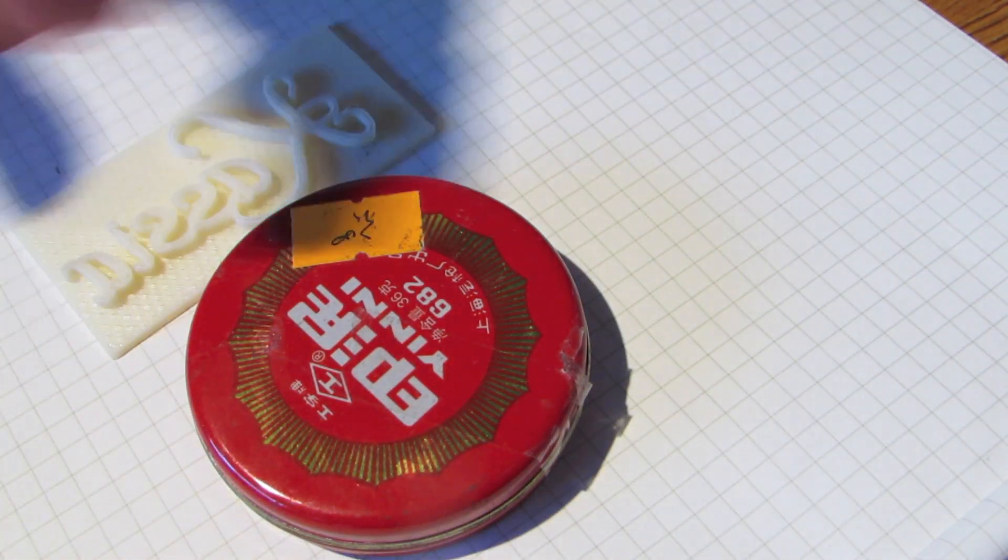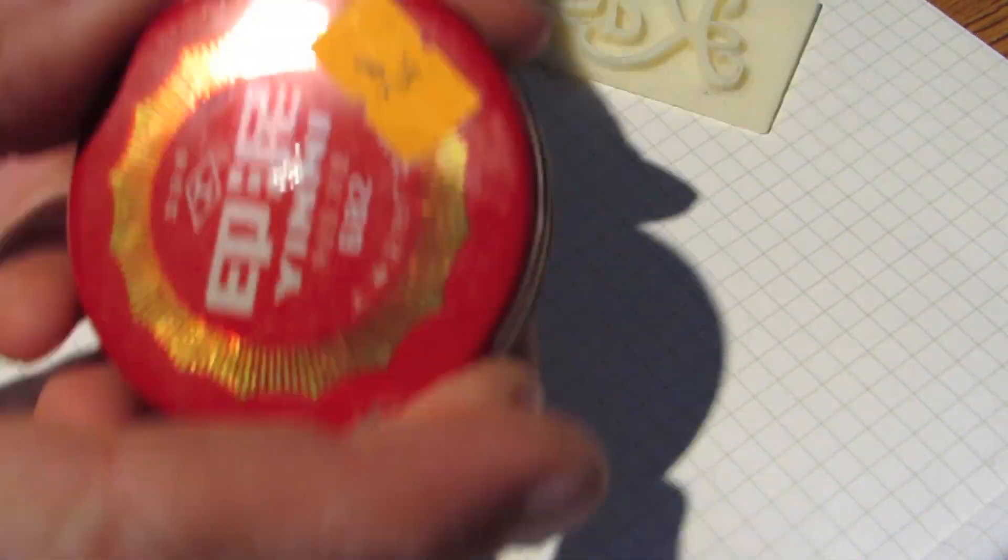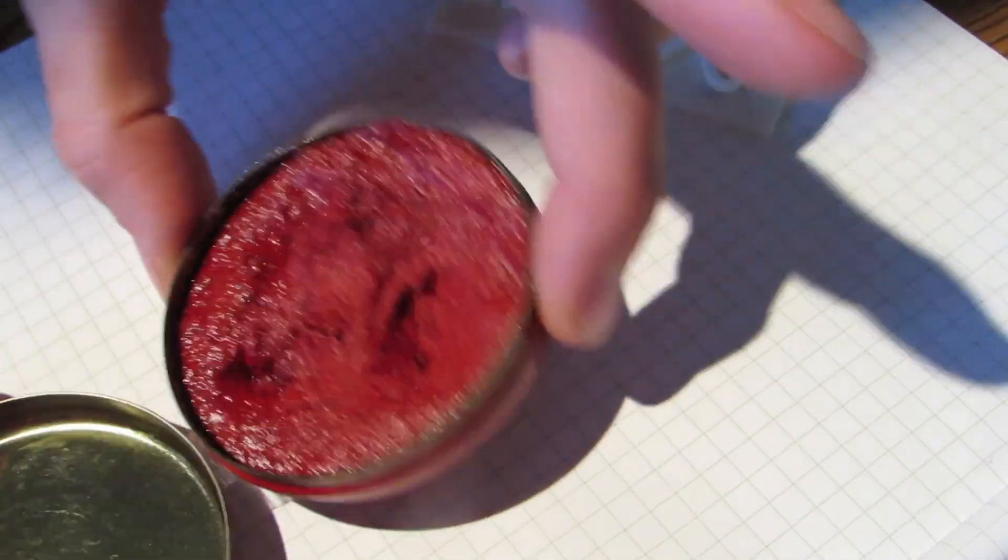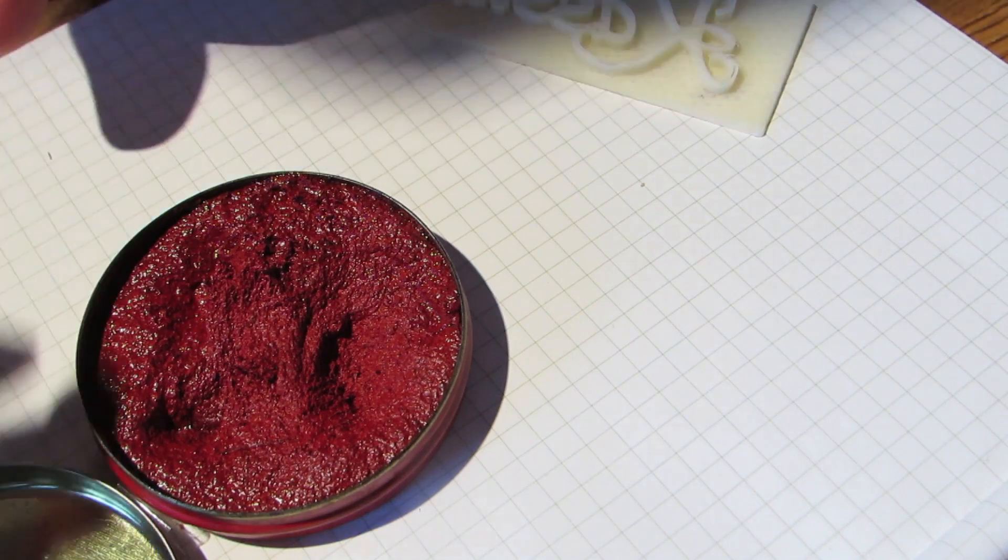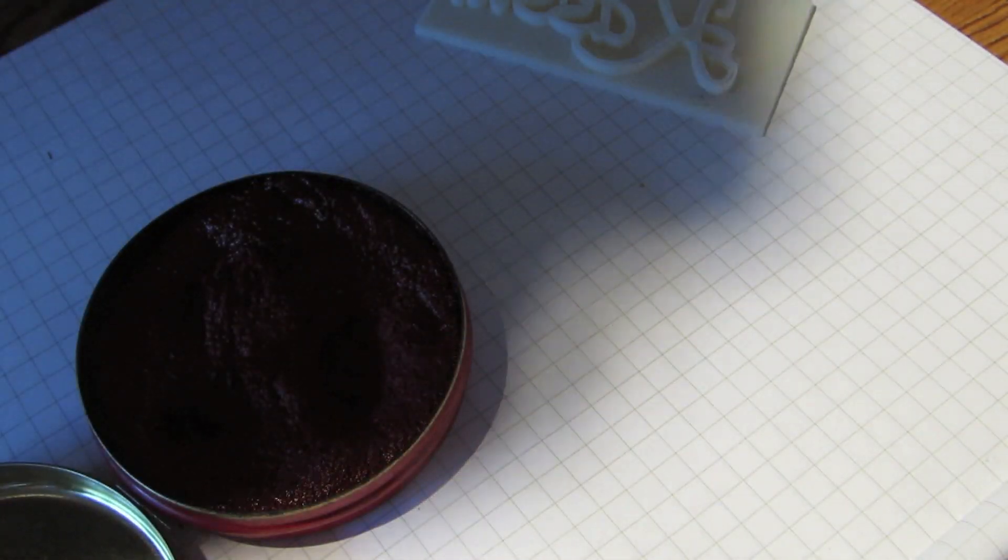To use the stamp, you're going to want some sort of Chinese ink, which is this thick ink that is used for Chinese stamps and seals and Chinese calligraphy.